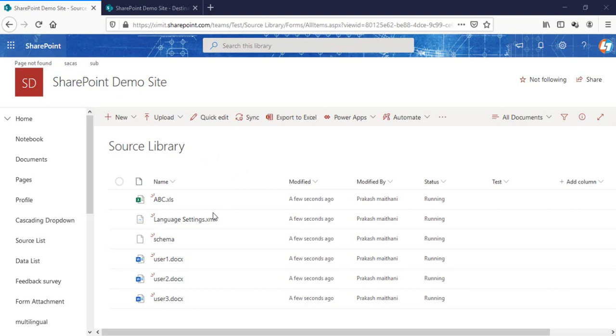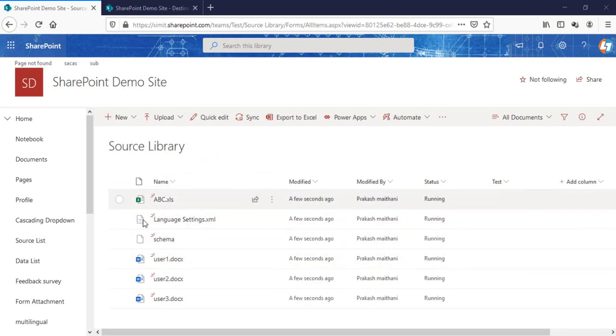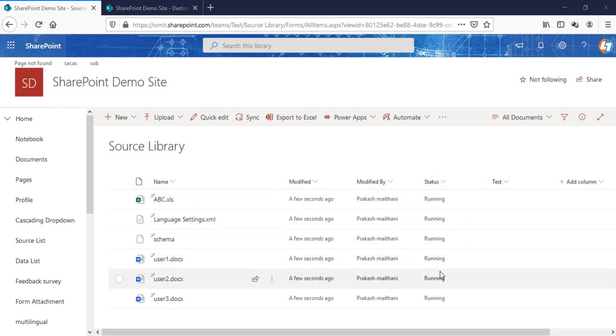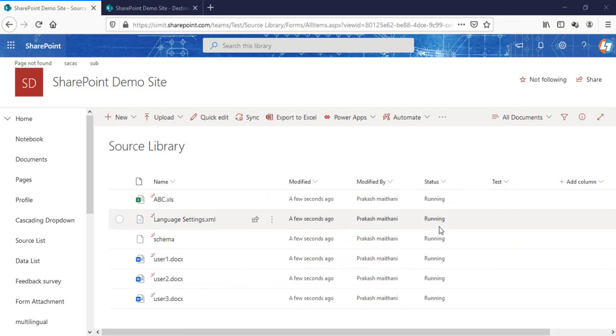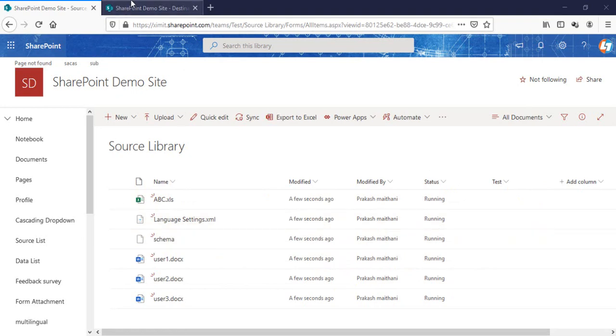In my case, I have a source library and I've uploaded all these documents in bulk. The status of these documents is by default set to running. What I want is if the status of these documents changes from running to retire, that particular document will be moved to my destination library.